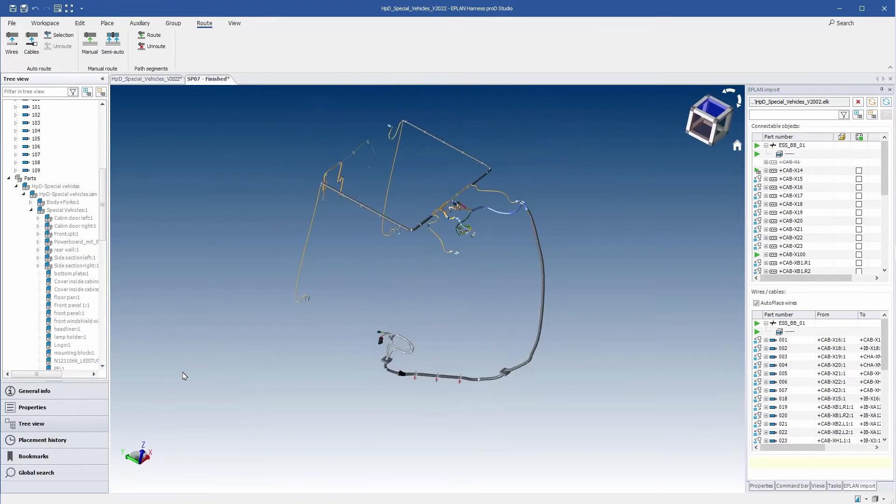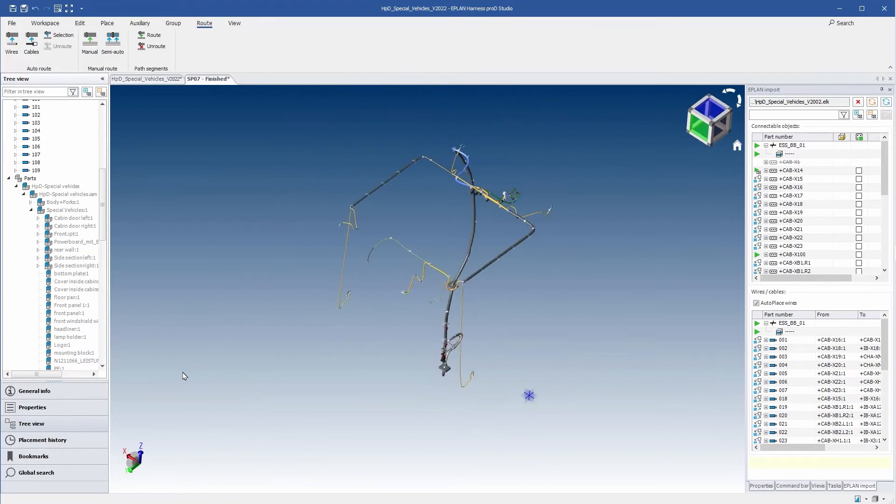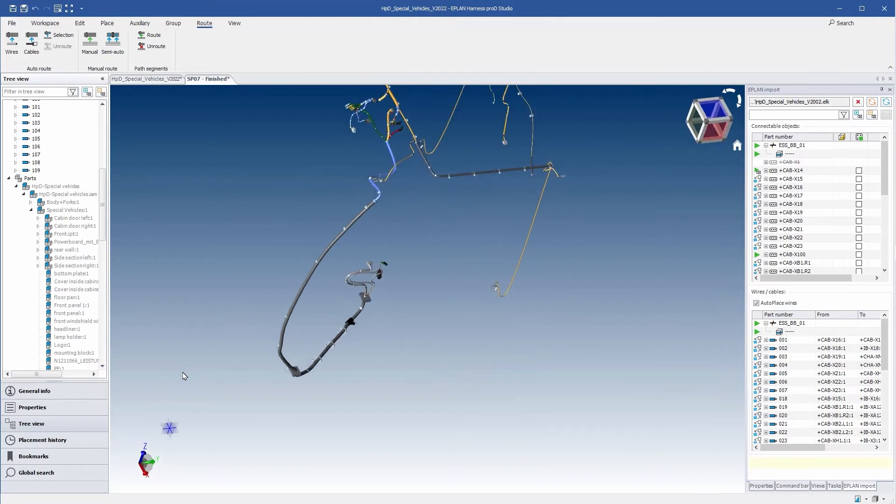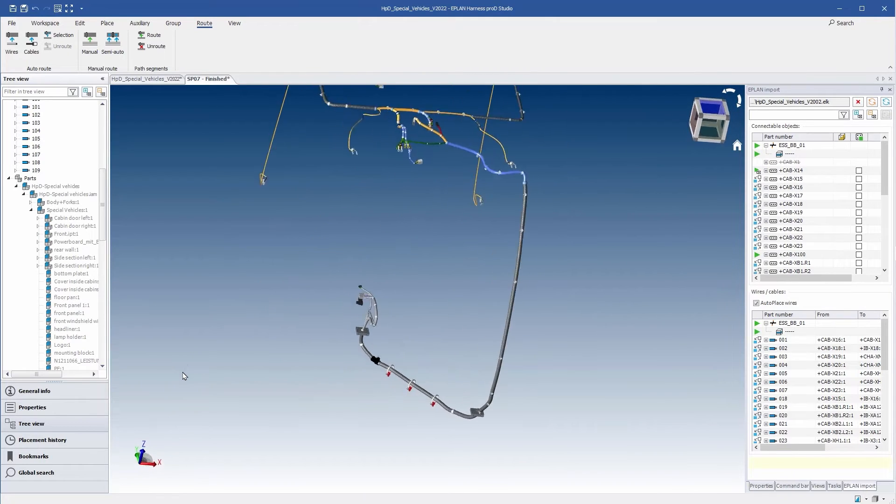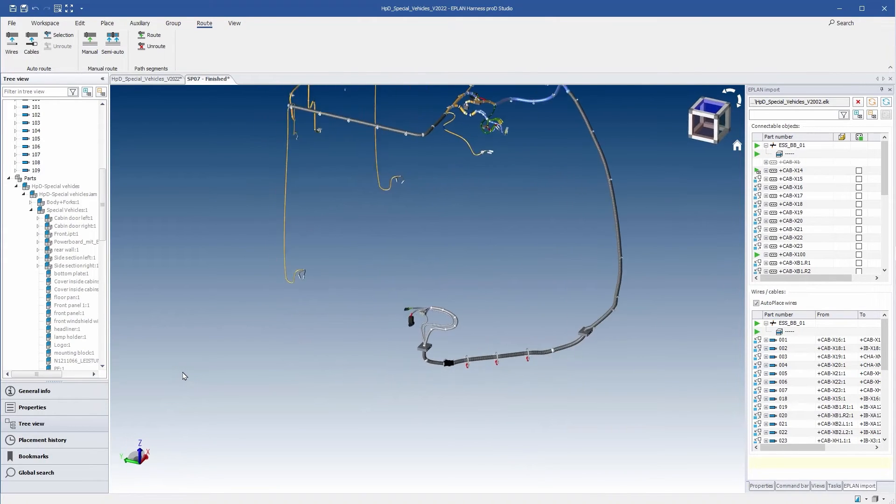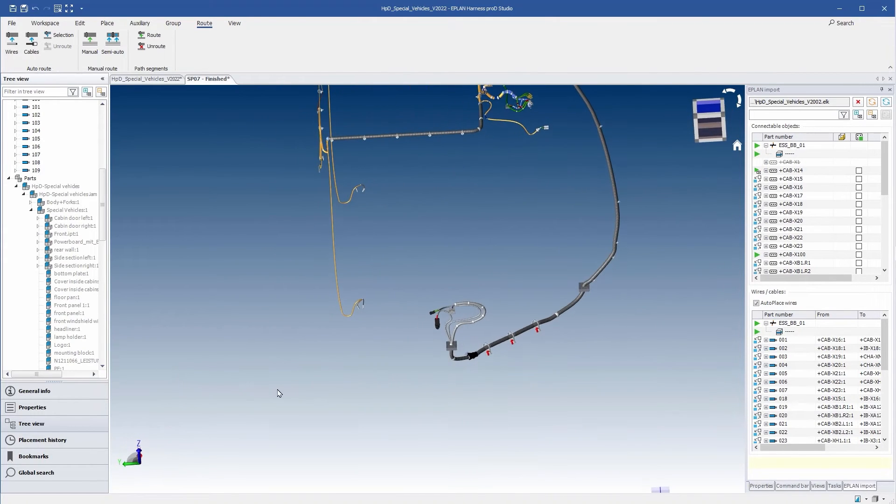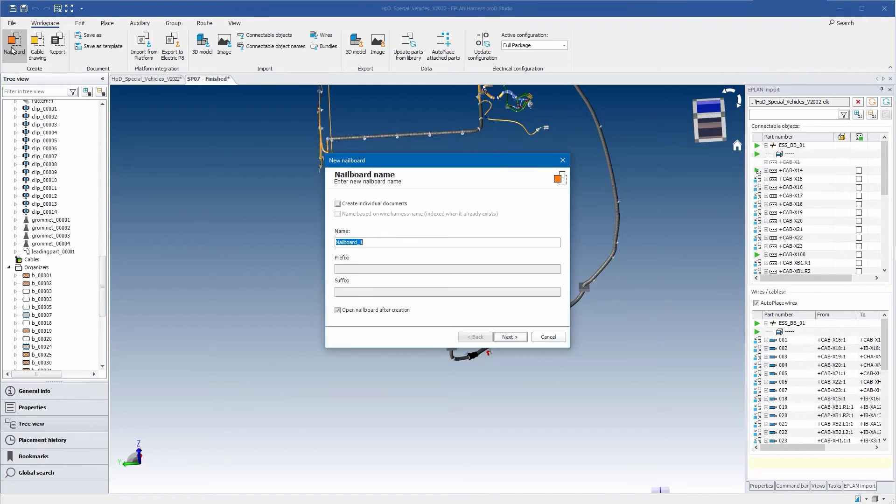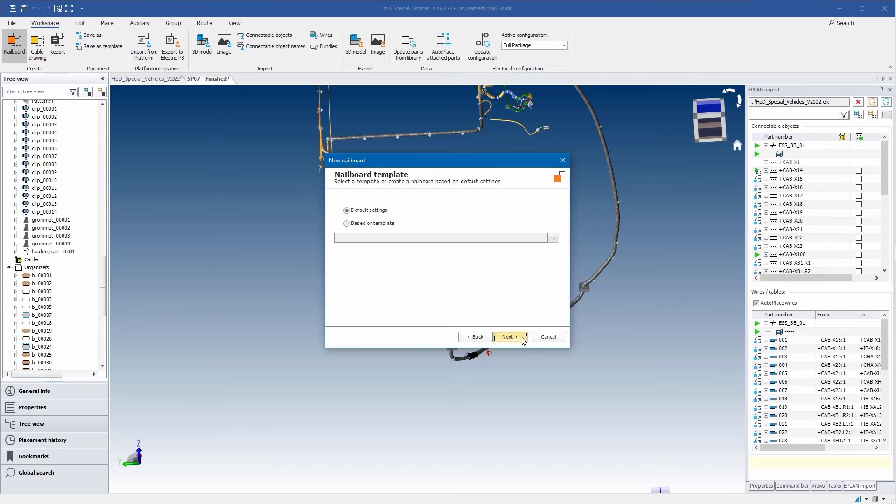1. Transfer the cabling as a 3D model to the mechanics. 2. Provide the complete 3D data for the installation. 3. Prepare the production drawings so that the wire harnesses can be manufactured.